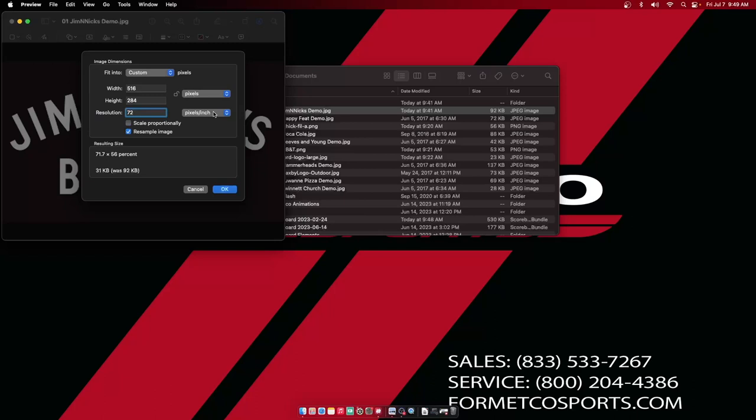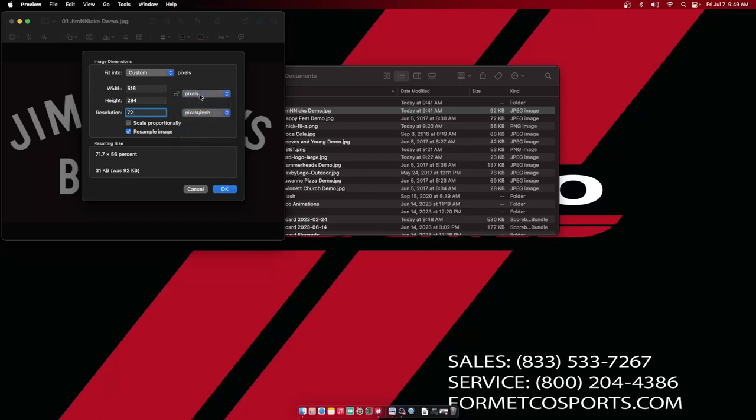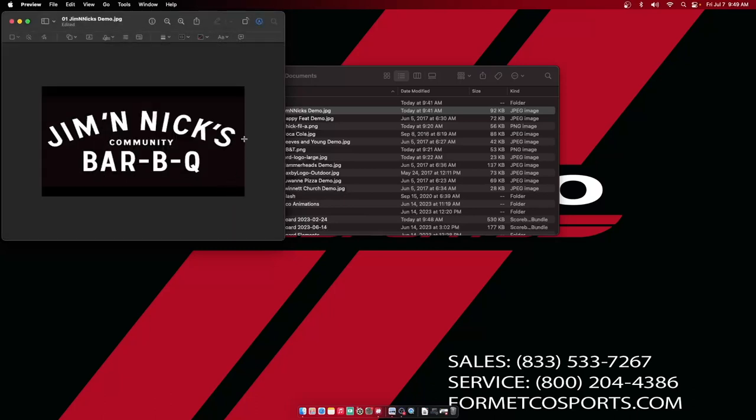ProPresenter Scoreboard likes to see a resolution of 72 pixels per inch. If you open this up and it is in a different size increment right here, you can select Pixels. That's where you want to be. Select Okay, and you'll notice that my advertisement will drop in size.